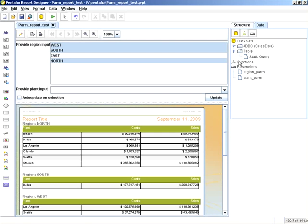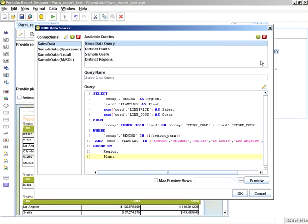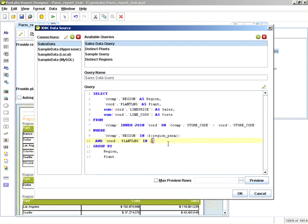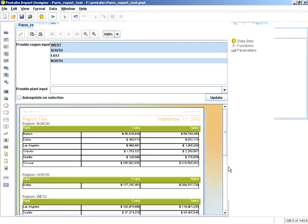So what I want to do next is edit the sales data query. And then add the parameterized syntax, which is $curlybase, the name of the parm, in this case plant parm, curly brace. And click OK.